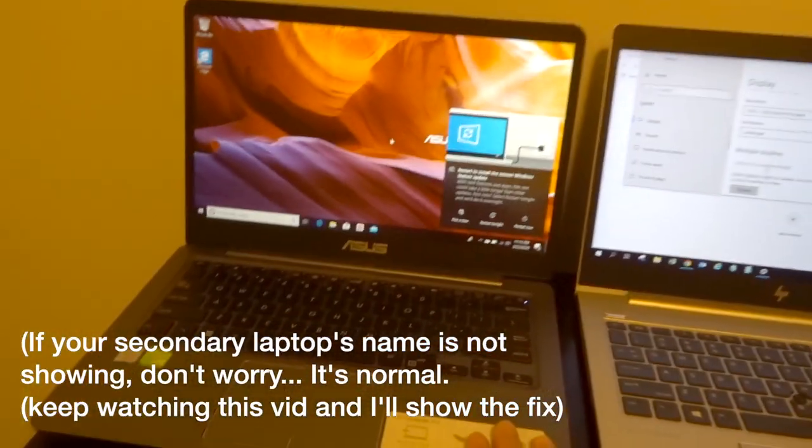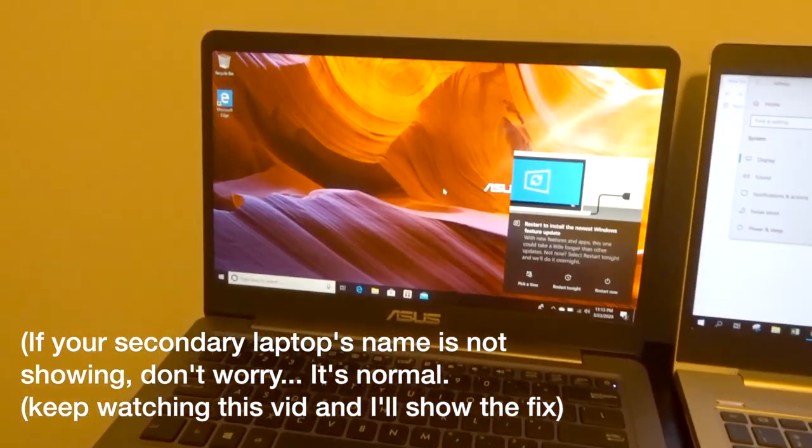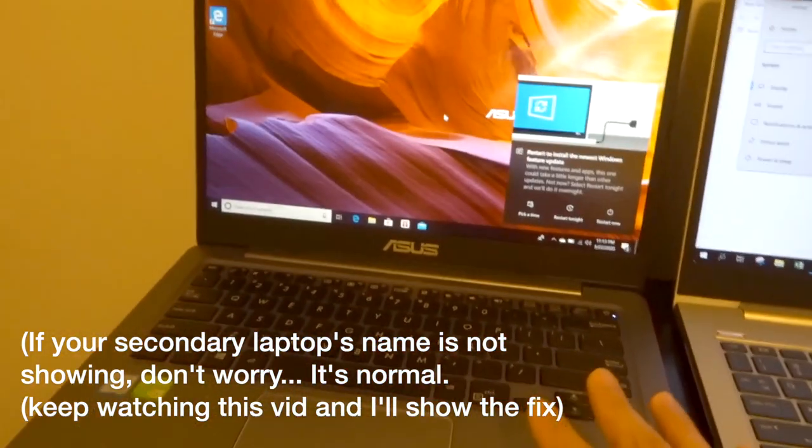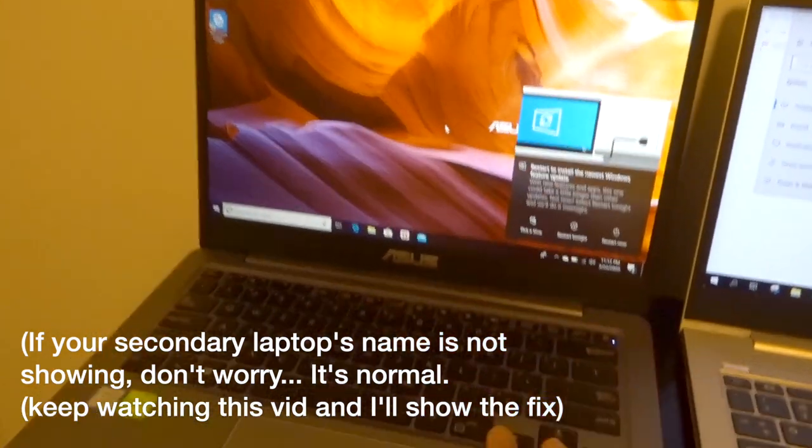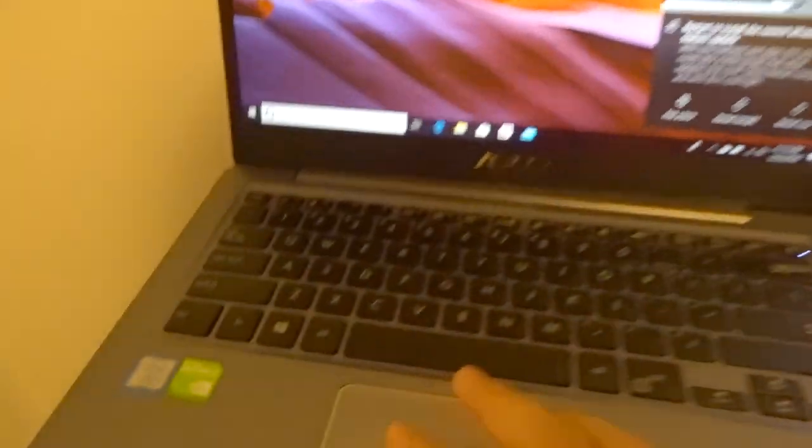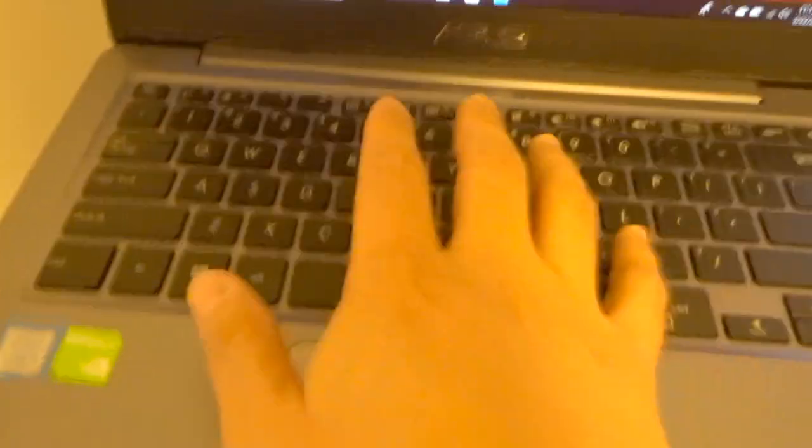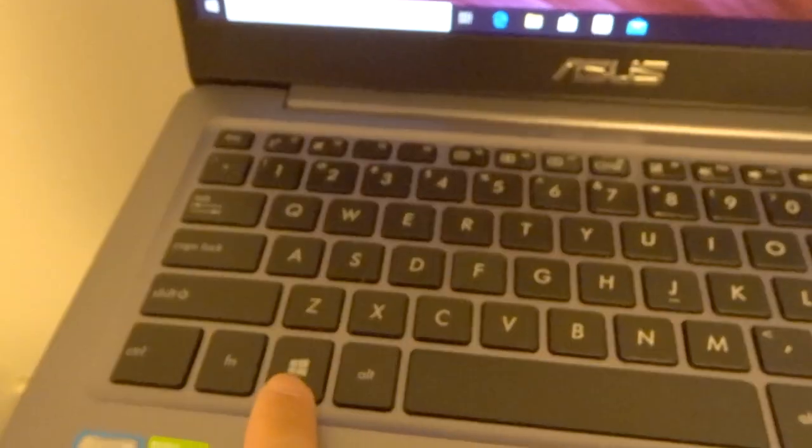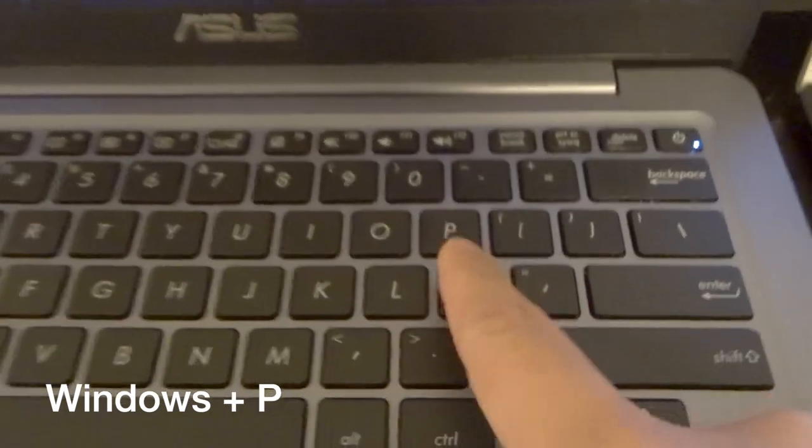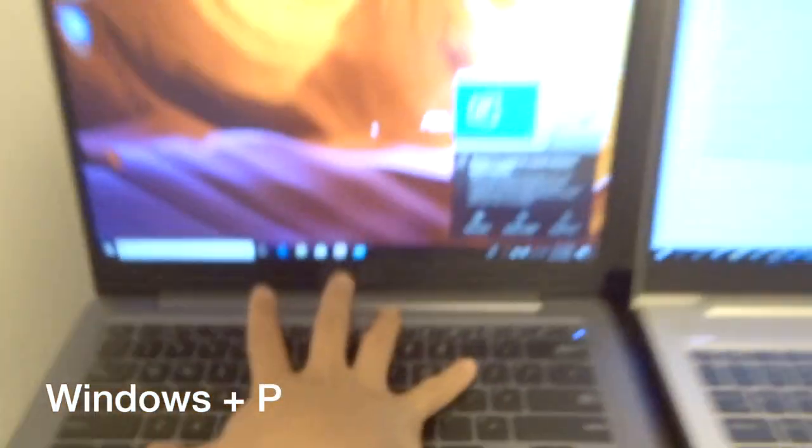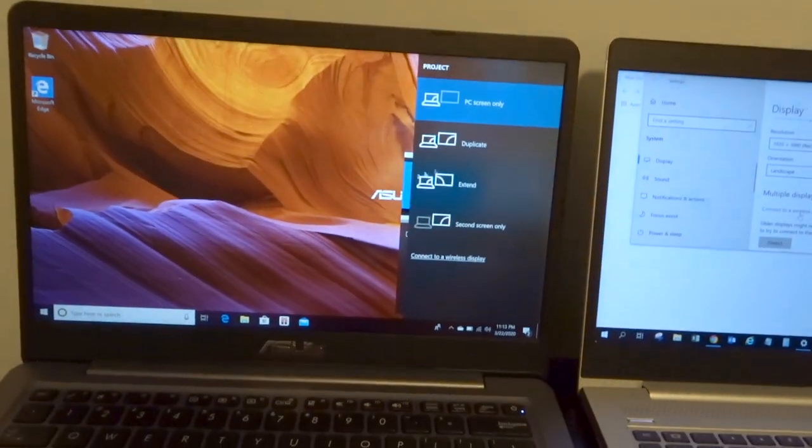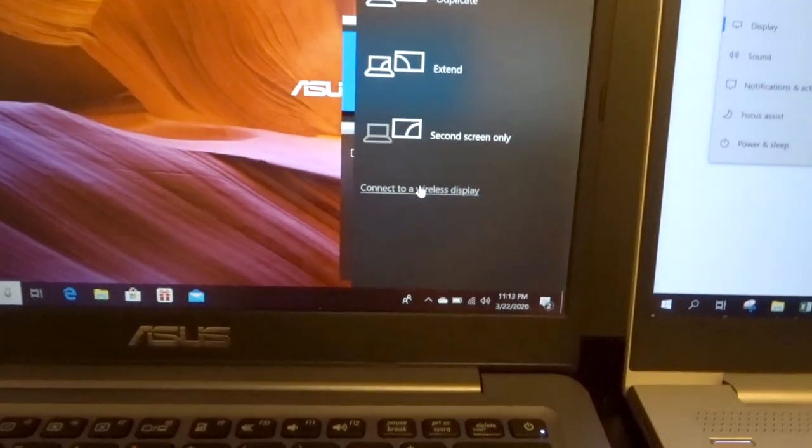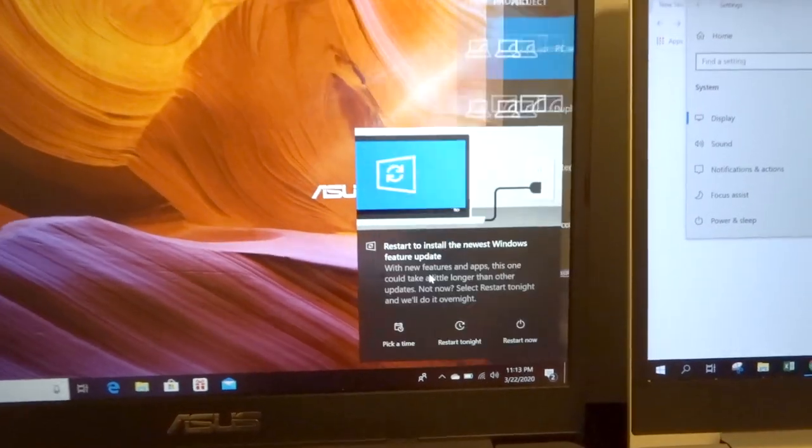Now you have to go to your secondary screen, which is my secondary laptop. If you have a spare laptop at home, then great. You want to press the Windows button and letter P - Windows and then P. And then you want to click 'connect to a wireless display.'